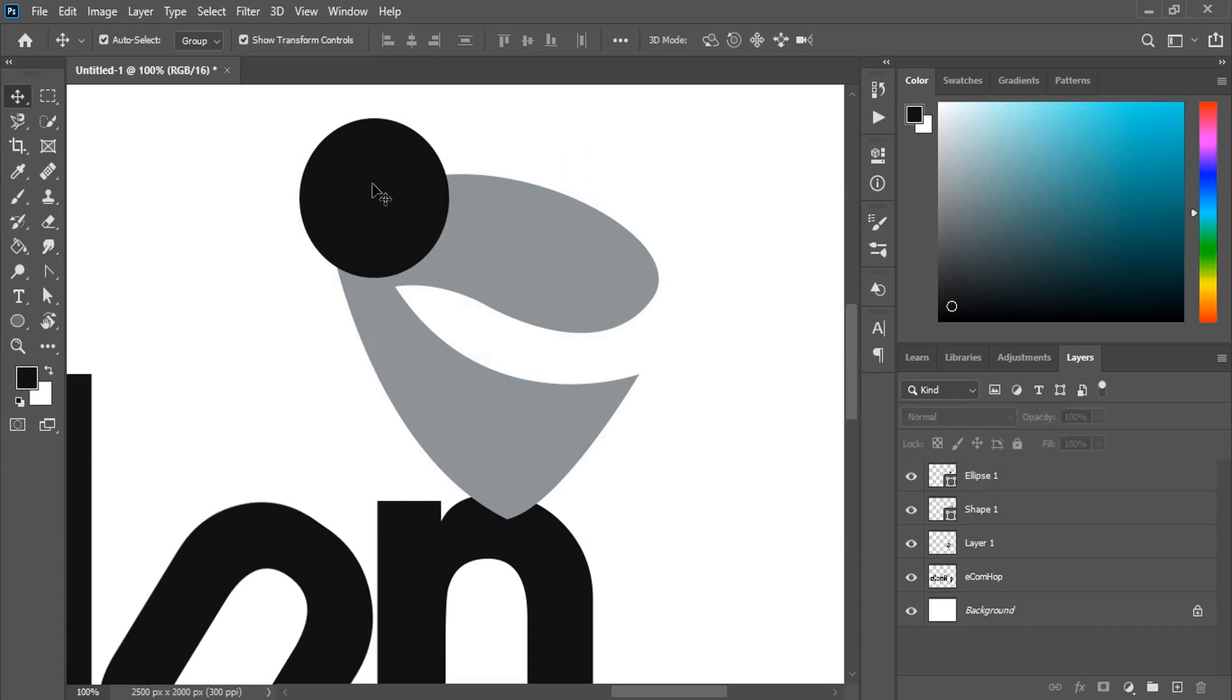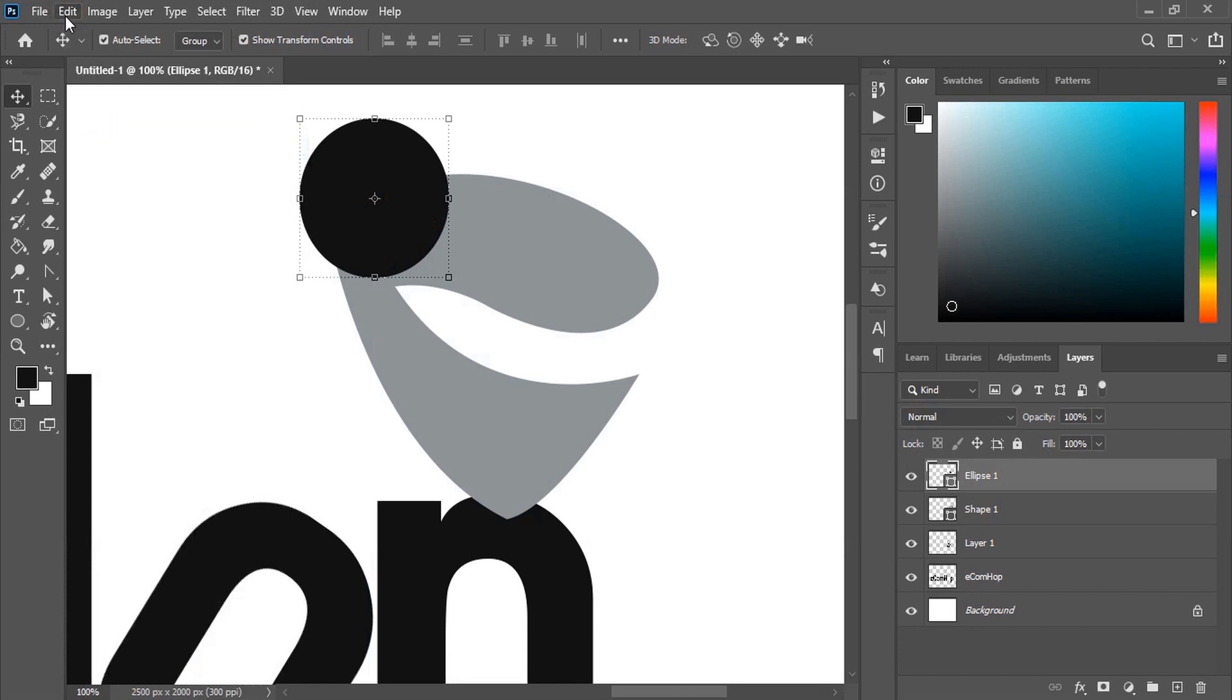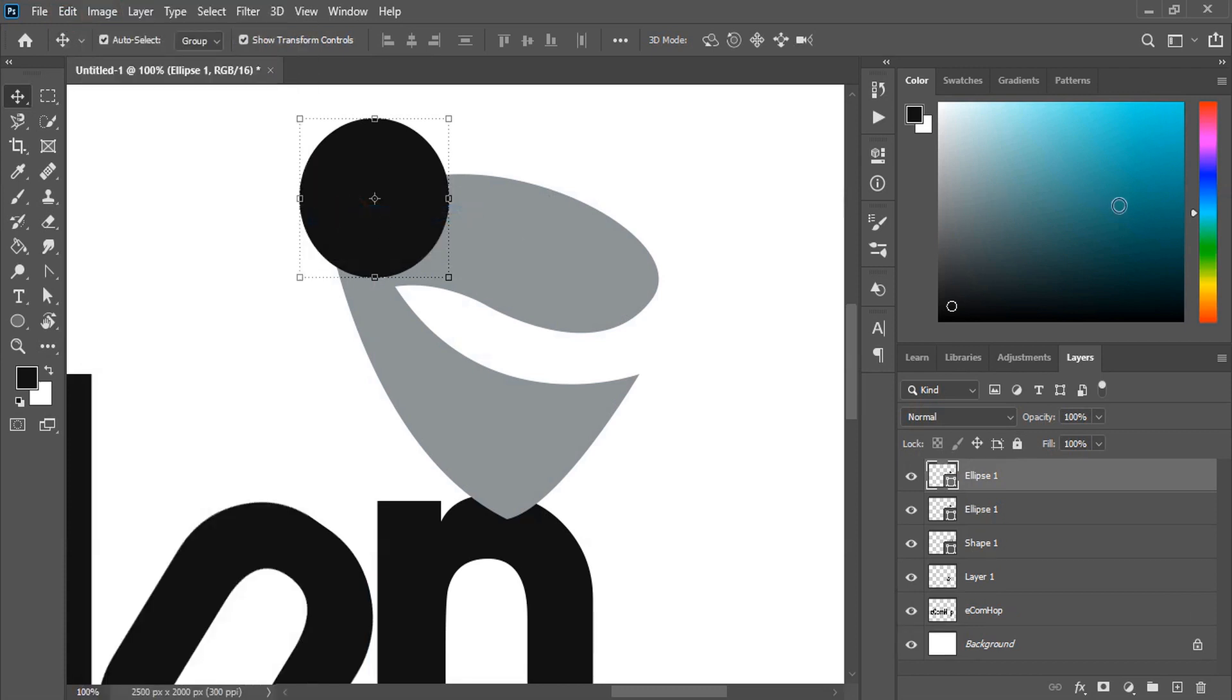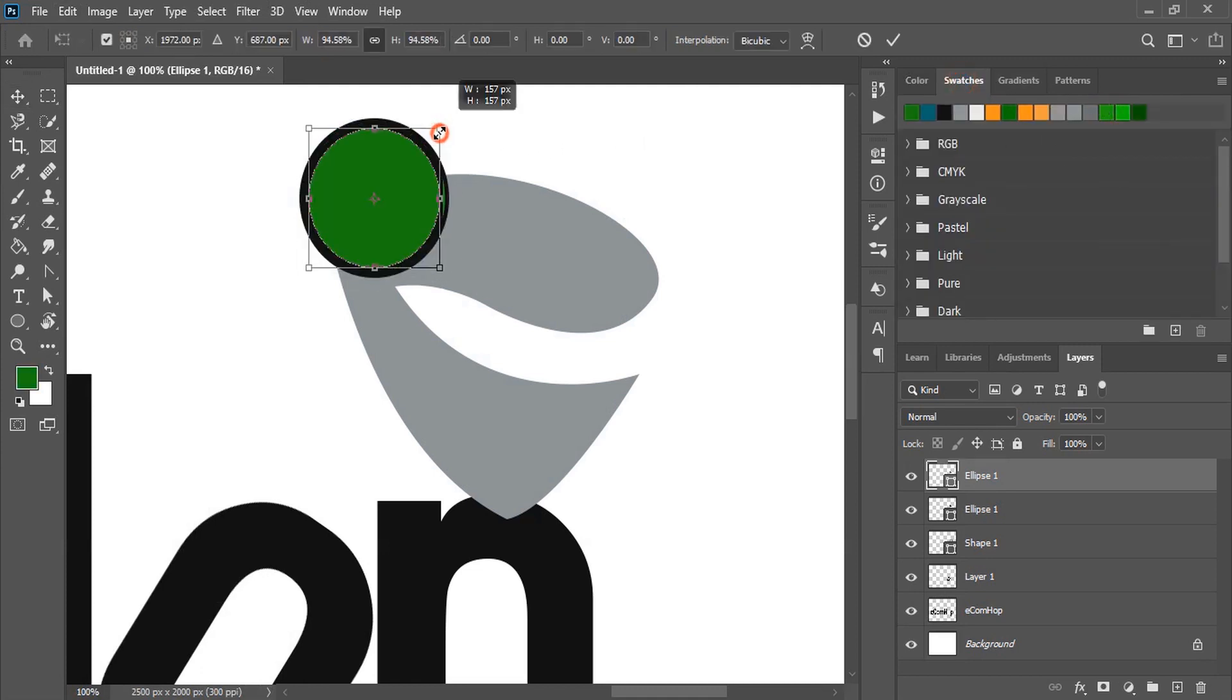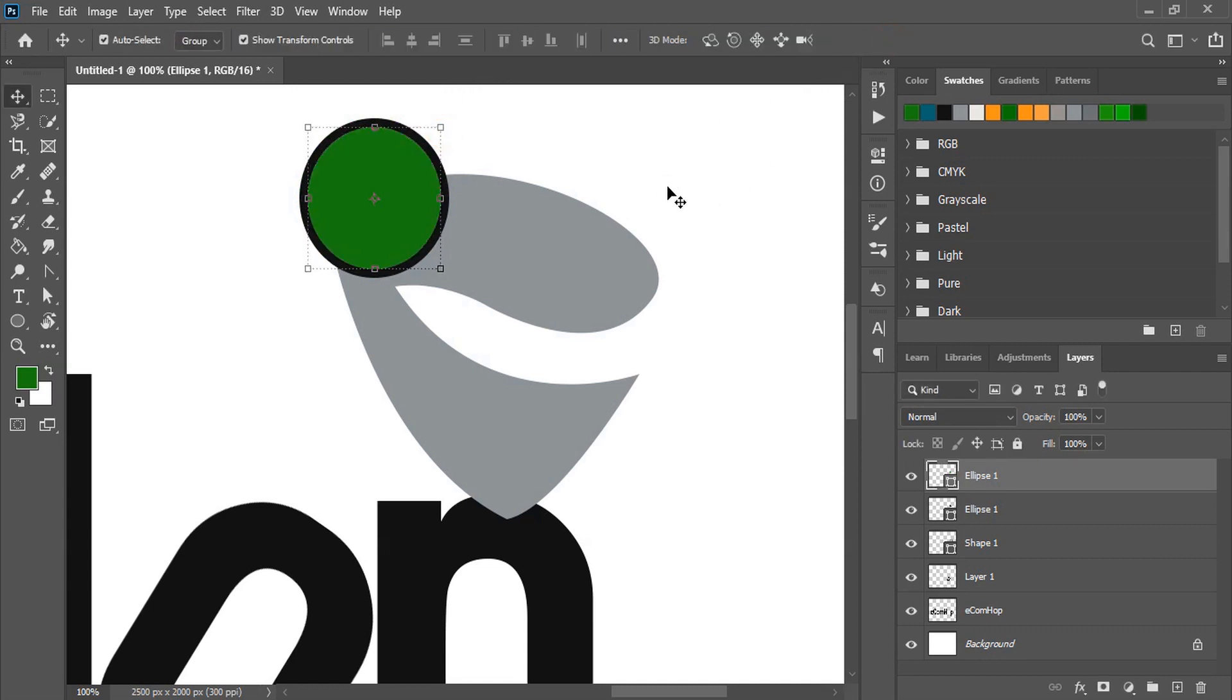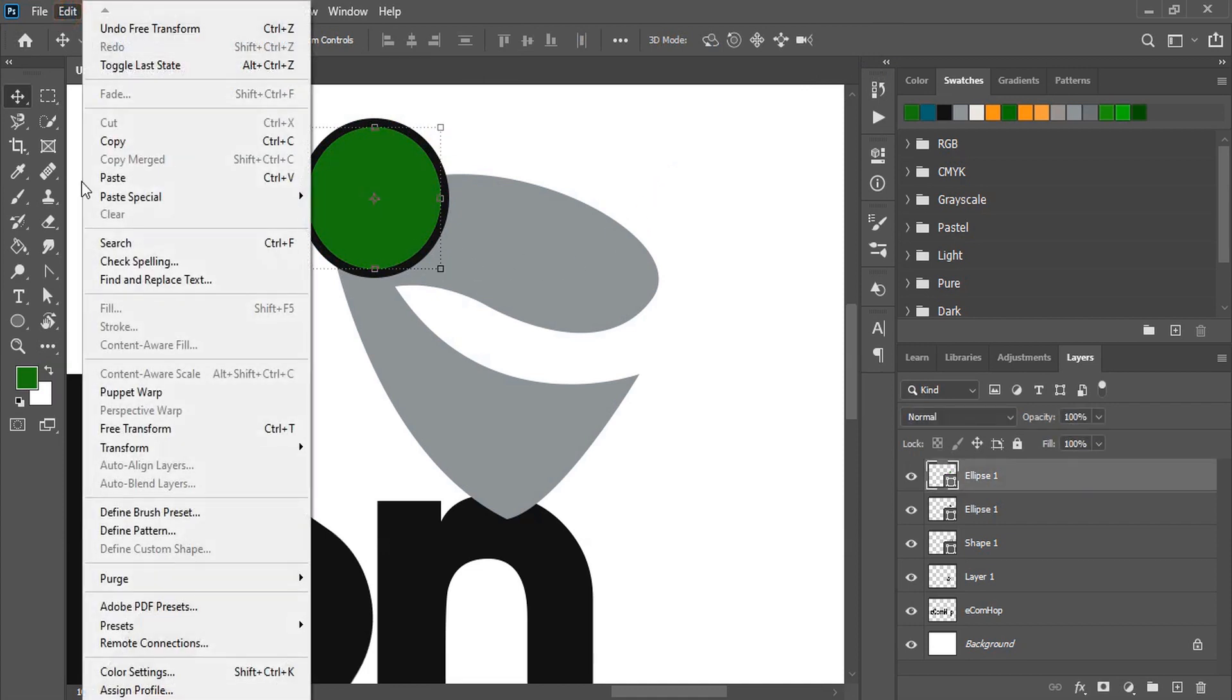Now we'll make a duplicate of this. Copy paste in place. Drag it down and make the circle smaller in size. Now we'll make another duplicate of the circle. Copy paste in place.